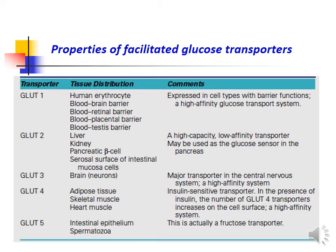Glucose transporter 2 is mainly present in the liver, kidney, pancreatic beta cells, and the cell surface of intestinal mucosa cells. It is a high-capacity, low-affinity transporter and may be used as the glucose sensor in the pancreas. Glucose transporter 3 is mainly present in the brain and is the major transporter in the central nervous system — a high-affinity system.